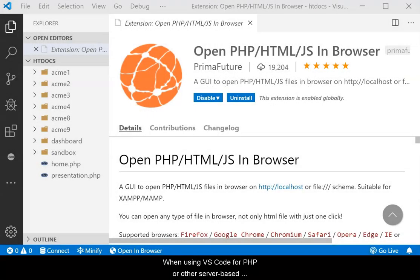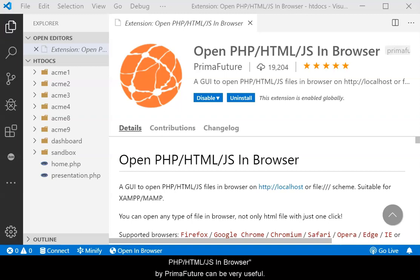When using VS Code for PHP or other server-based language development, the extension OpenPHPHTMLJS in Browser by PrimaFuture can be very useful.